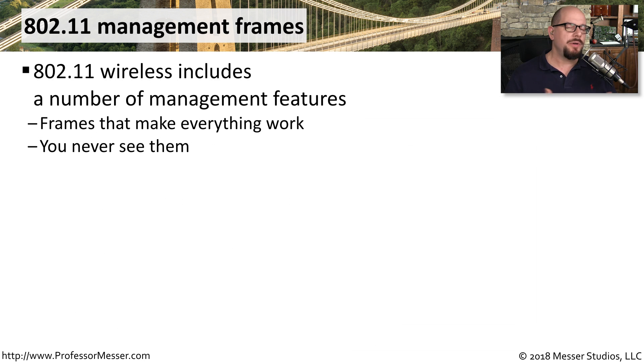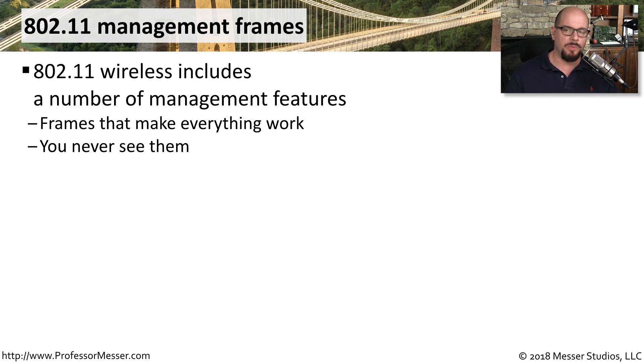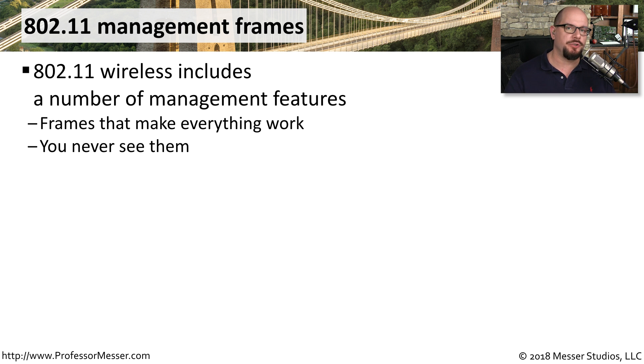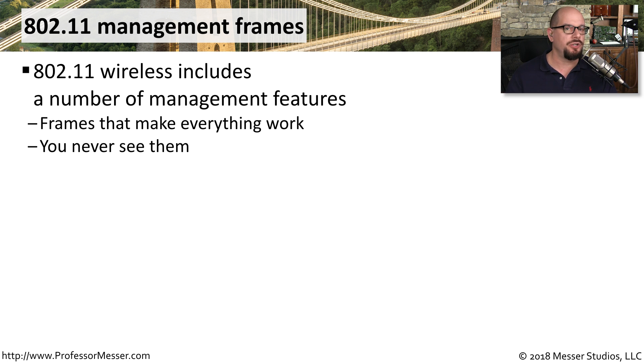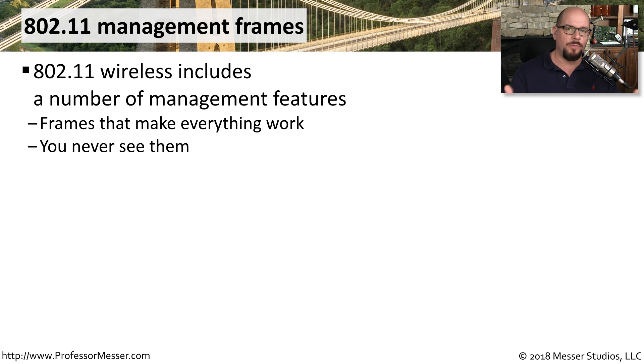So how is your system suddenly removing itself from the wireless network? Well, this all comes back to a series of management frames that are used on 802.11 networks. These are the frames that are all running behind the scenes that connect you to the network, disconnect you from the network, and perform a number of other management functions.